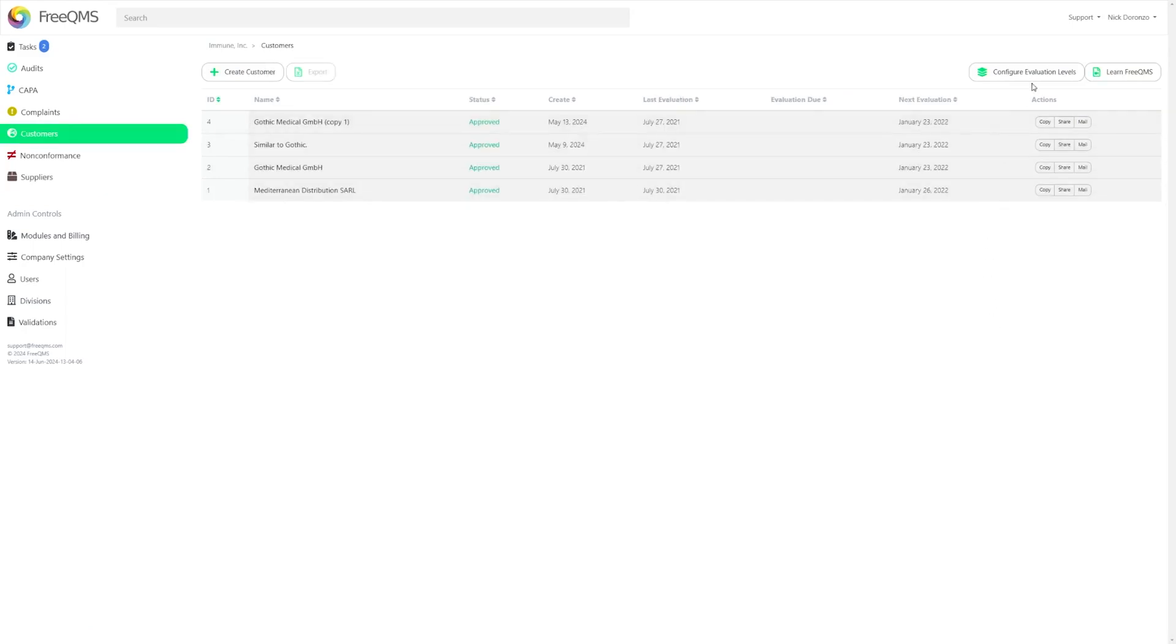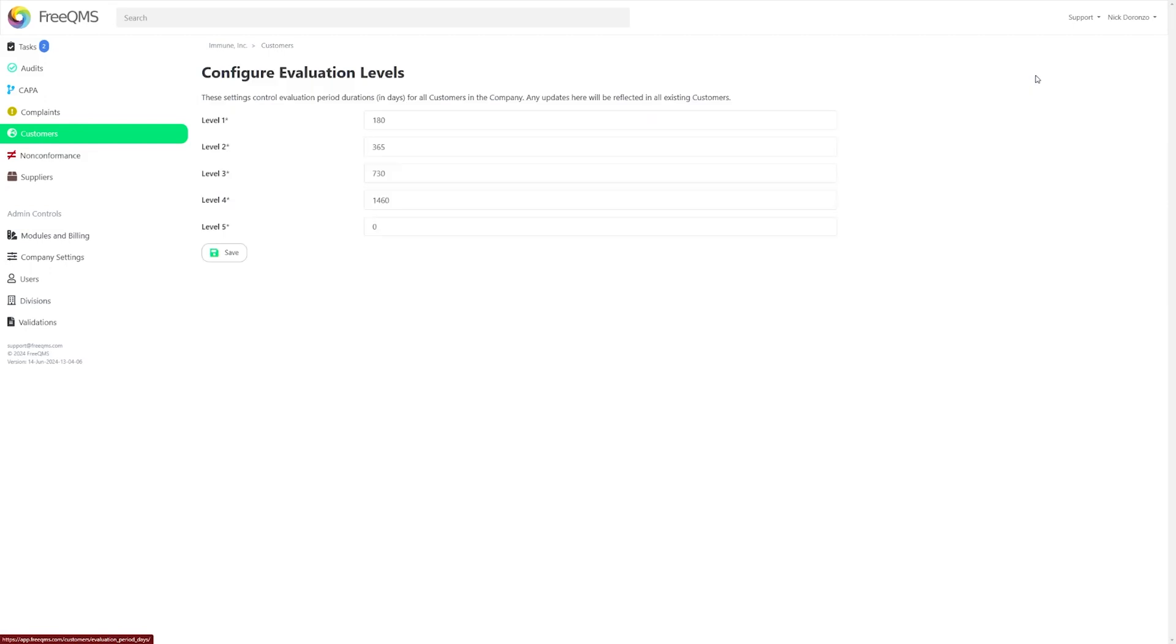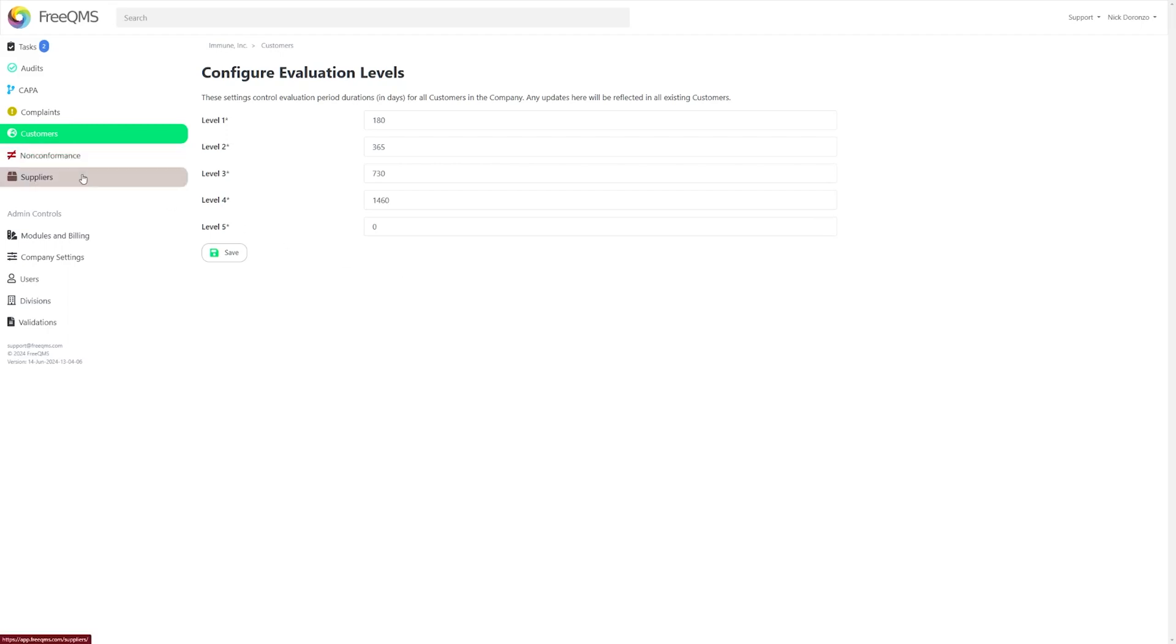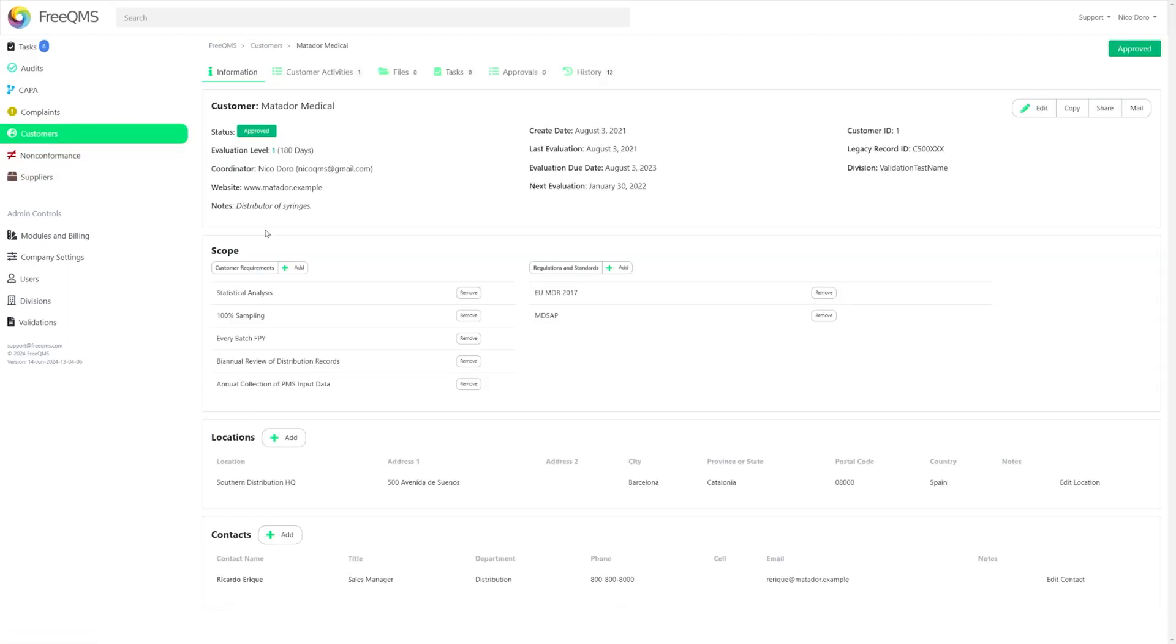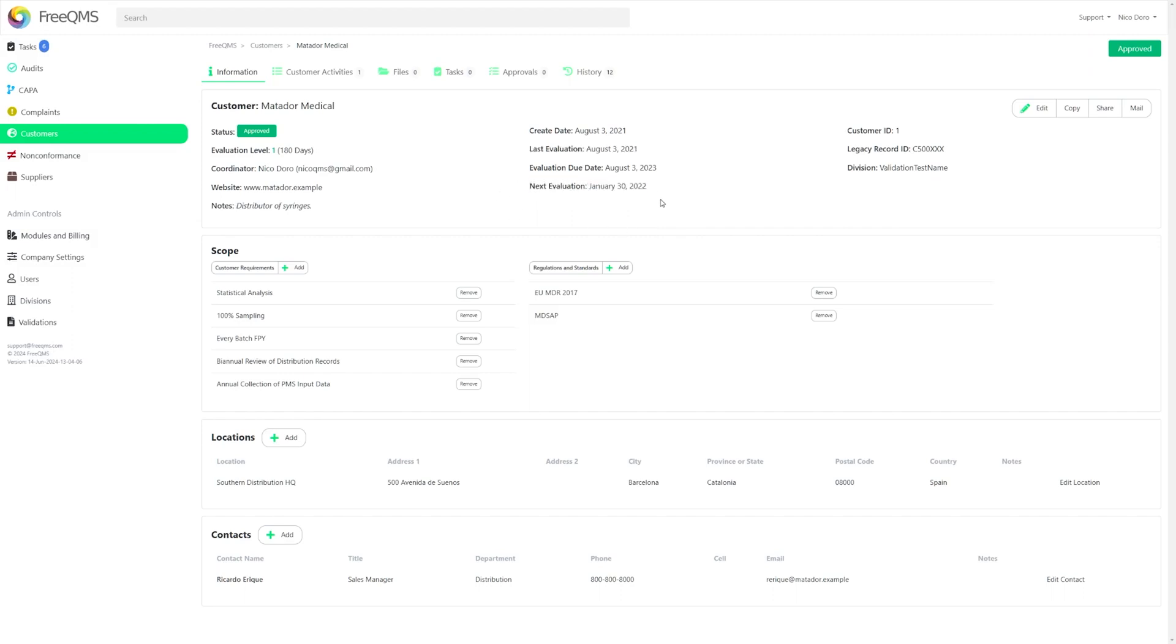For example here, our Customers instance has level 1 customers at 180 days, level 2 customers at 1 year, level 3 at 730, 4 at 1460, and we've determined that anything higher than level 4 does not need to be evaluated, so level 5 is at 0. We can quickly open a customer record to show this functionality. This test supplier is level 1 and was last evaluated on August 3rd, so FreeQMS, upon creation, automatically set the next evaluation date to January 30 because level 1 suppliers are set to 100 day intervals.